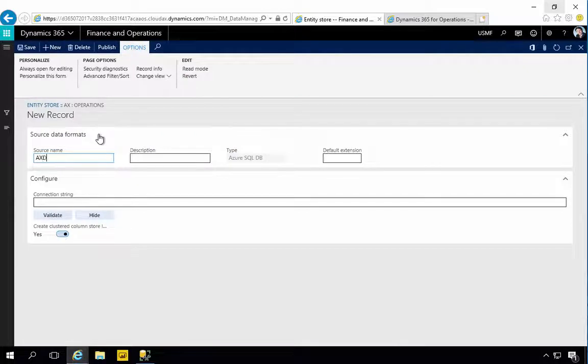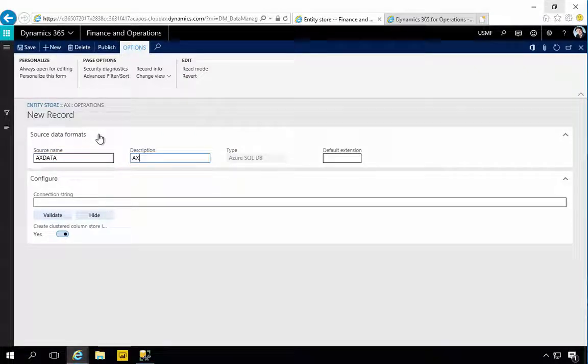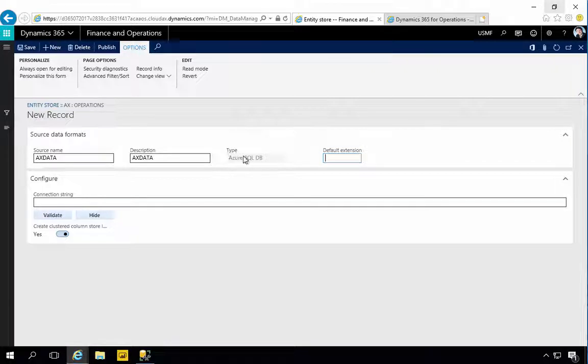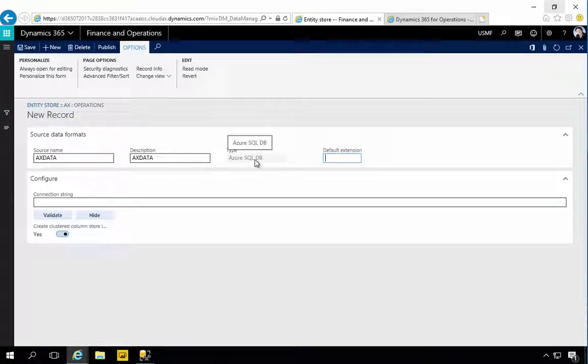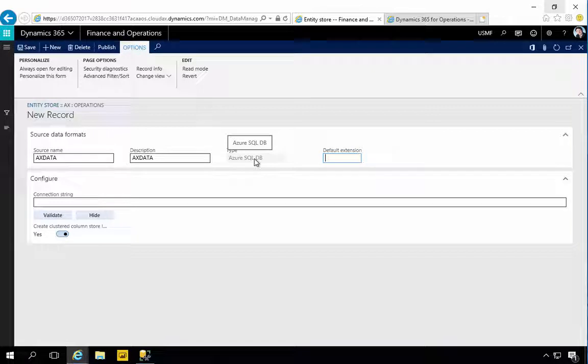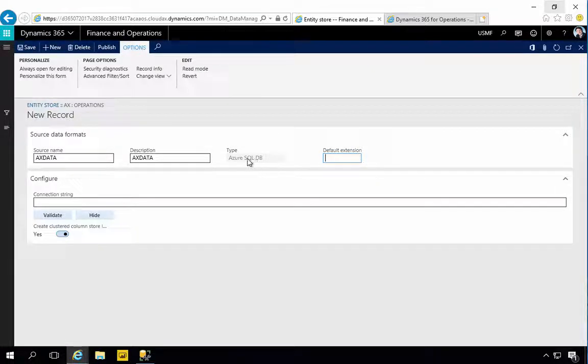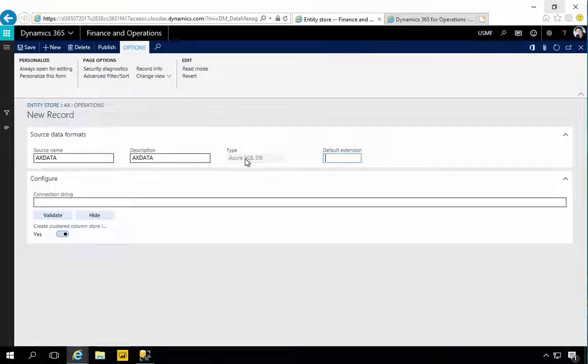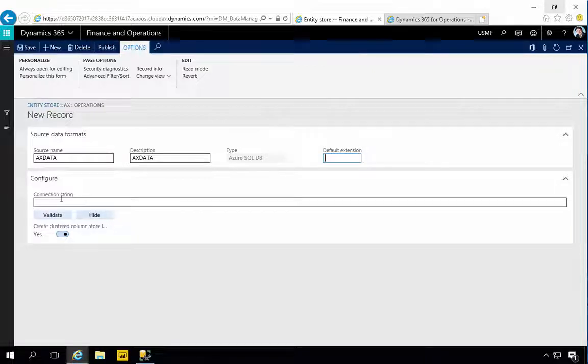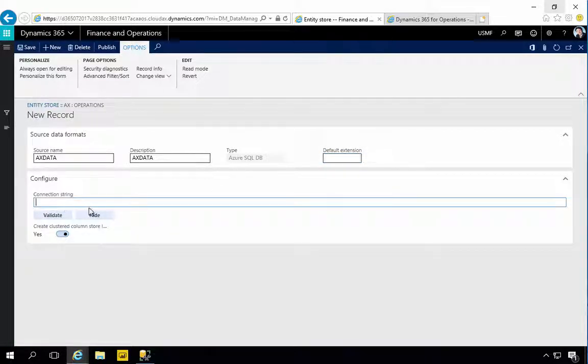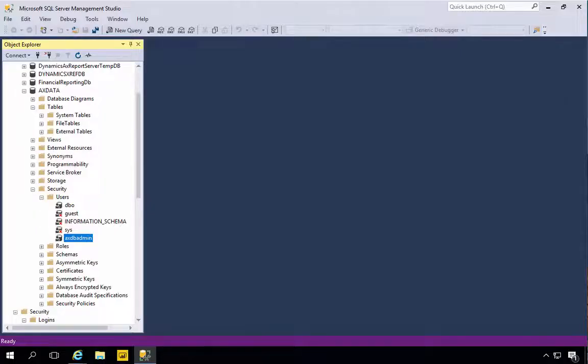Let's go and put these parameters in. I'm going to hit New. I'm going to call it AXData just to match. You'll see it says Azure SQL DB. In production you might use an Azure SQL DB. In my case I'm using my SQL Server that's on my machine.